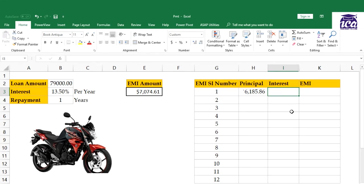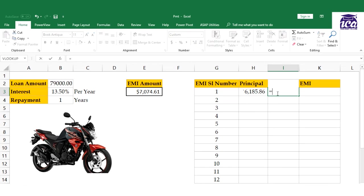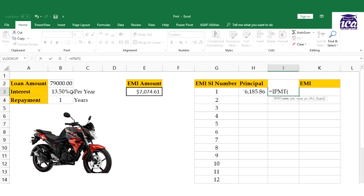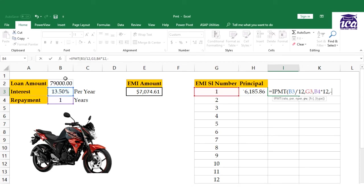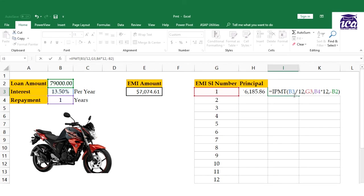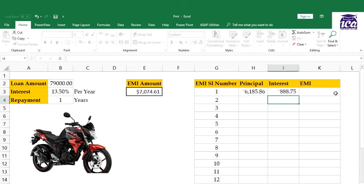You can see that principal value plus interest equals your EMI. Now let's calculate interest to verify our answer. Interest can be calculated with IPMT. The syntax is the same: rate, per, nper, and pv.